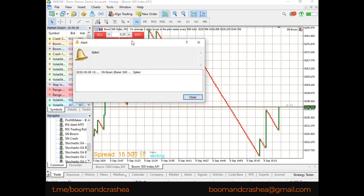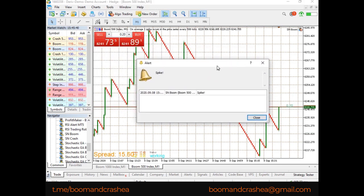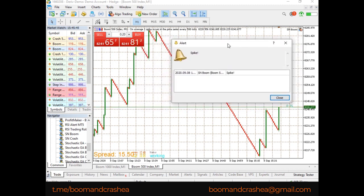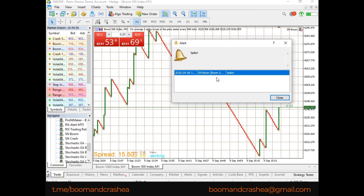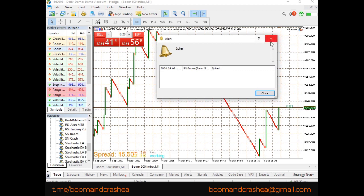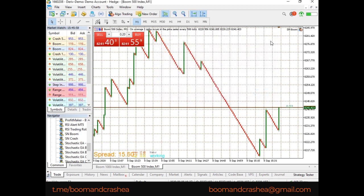There we have a spike — a spike right here — and it has notified us saying 'Spike Boom 500 — Spike Notifier on Boom.' So right after this you can see the notification fires immediately.